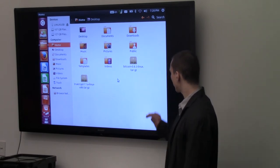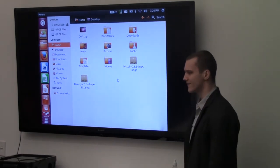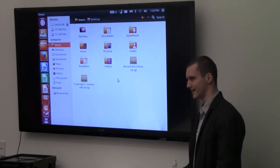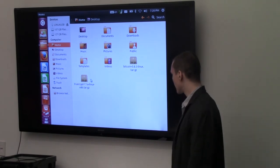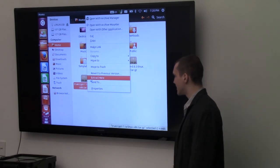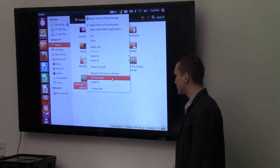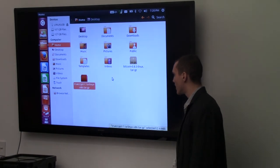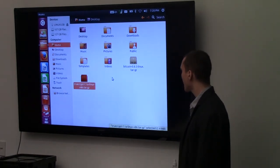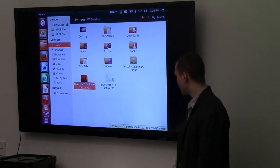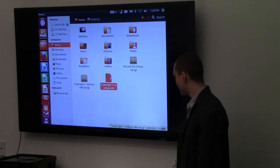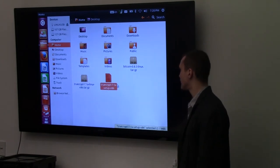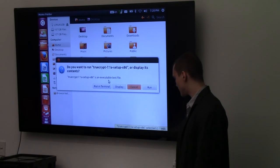They're both tar.gz files, which is kind of like a zip file. First we want to do TrueCrypt. So, I'm going to click on that, right-click it, and select Extract here, which is going to unzip or unarchive the file. That will create this little file right here, which is the TrueCrypt installer. I'm going to double-click on that.